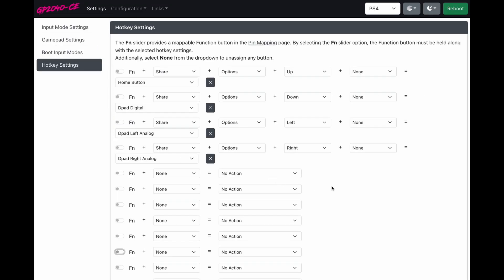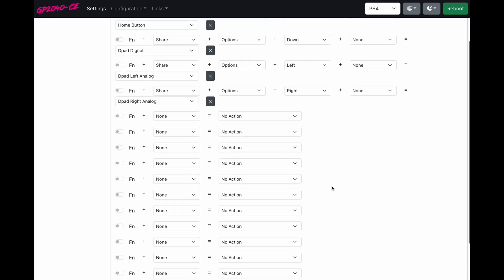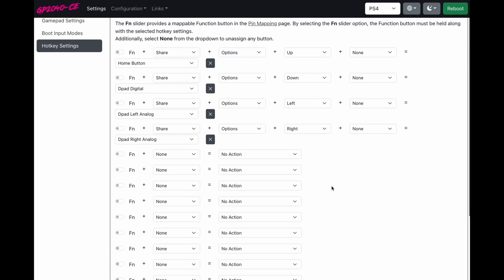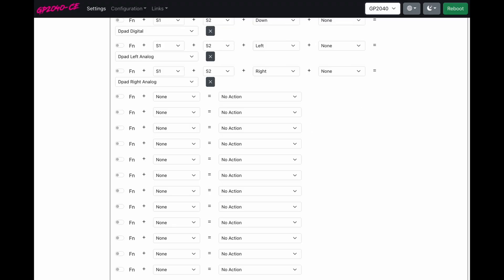When you come back to hotkeys, now you have extra slots to do whatever you want to do with your controller. So now I'm going to show you something. If you're running the latest firmware 0.7.11 or newer, you can change your settings on the fly. We can come to the top of our screen, change our view to GP2040 or PS4 or X input, whatever works for you.